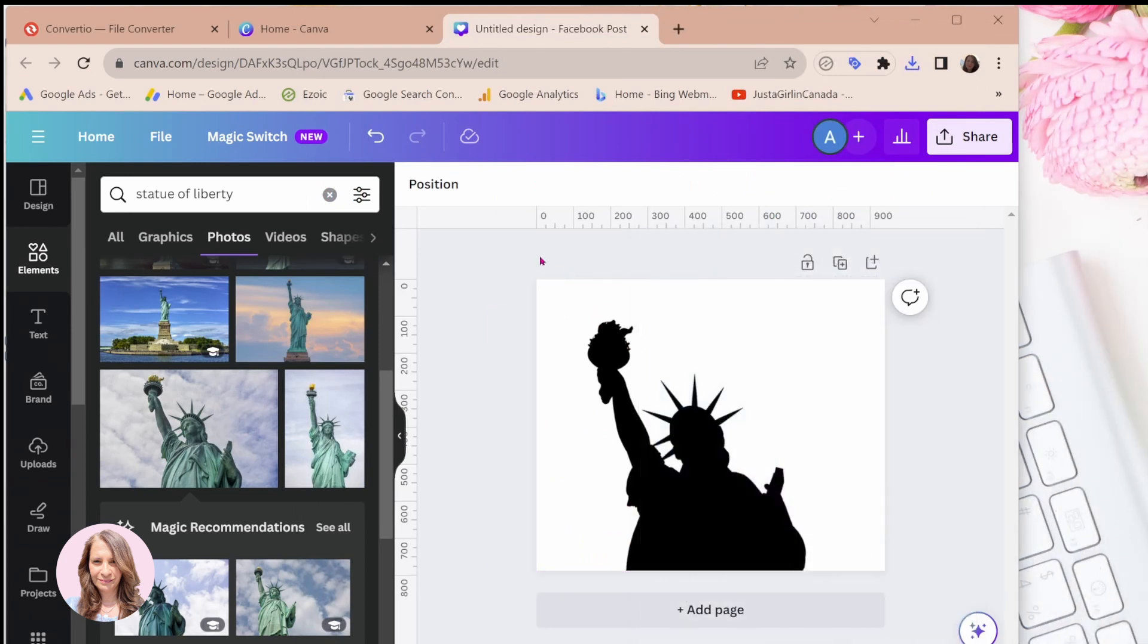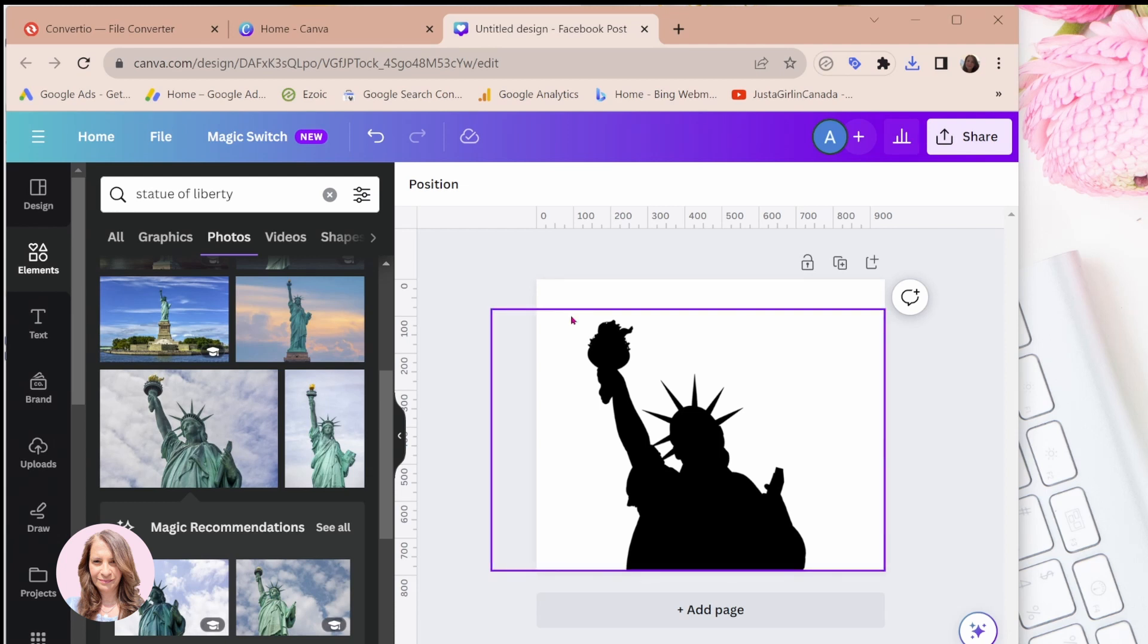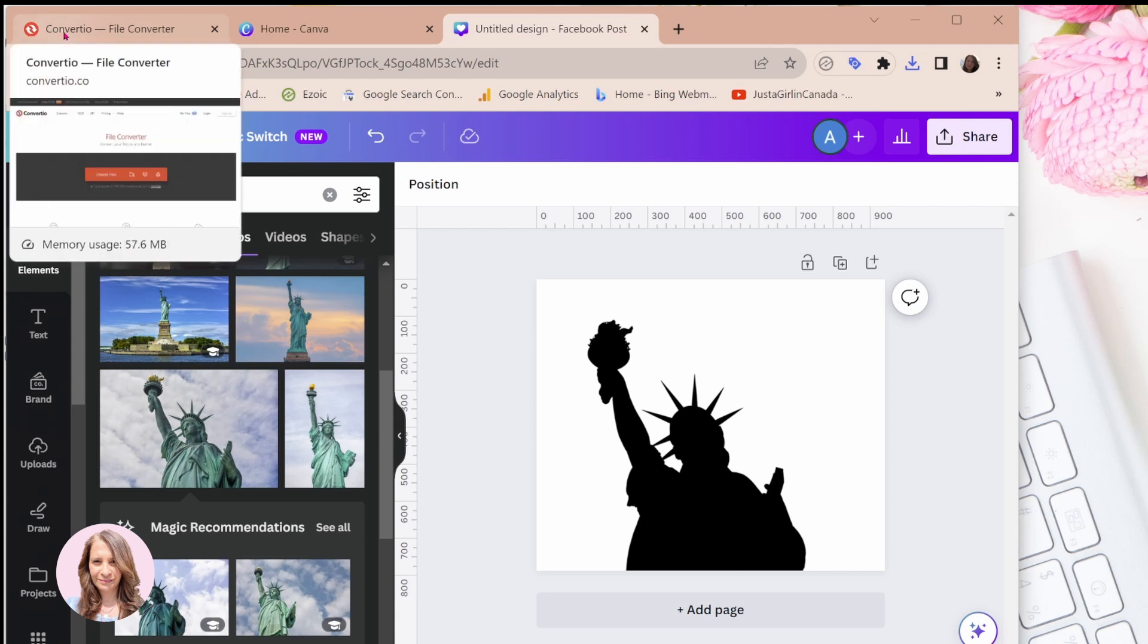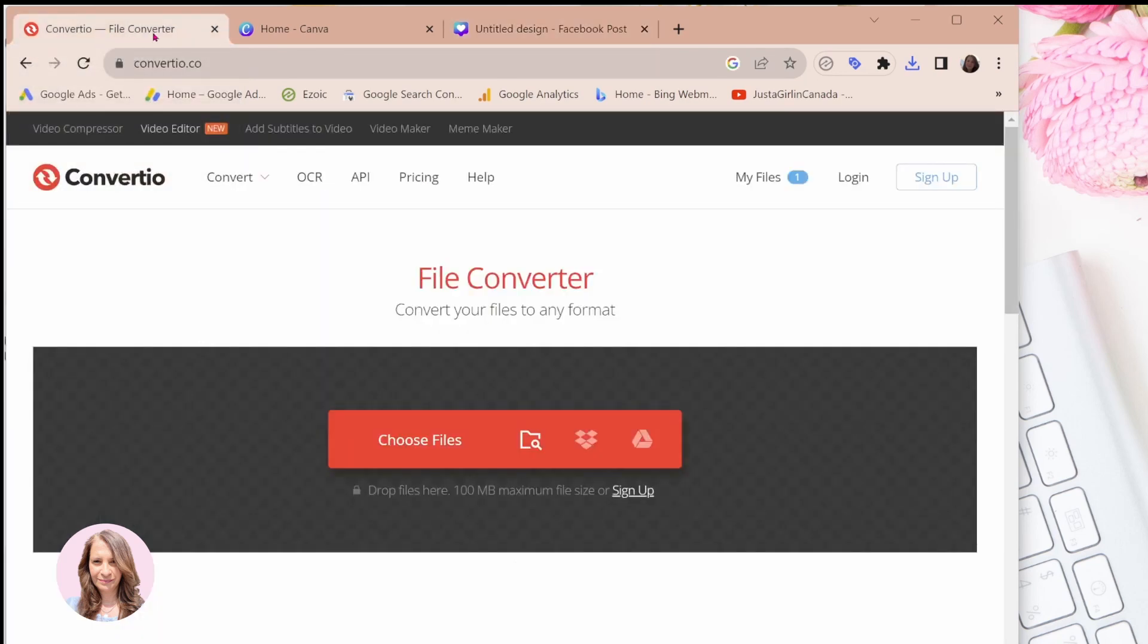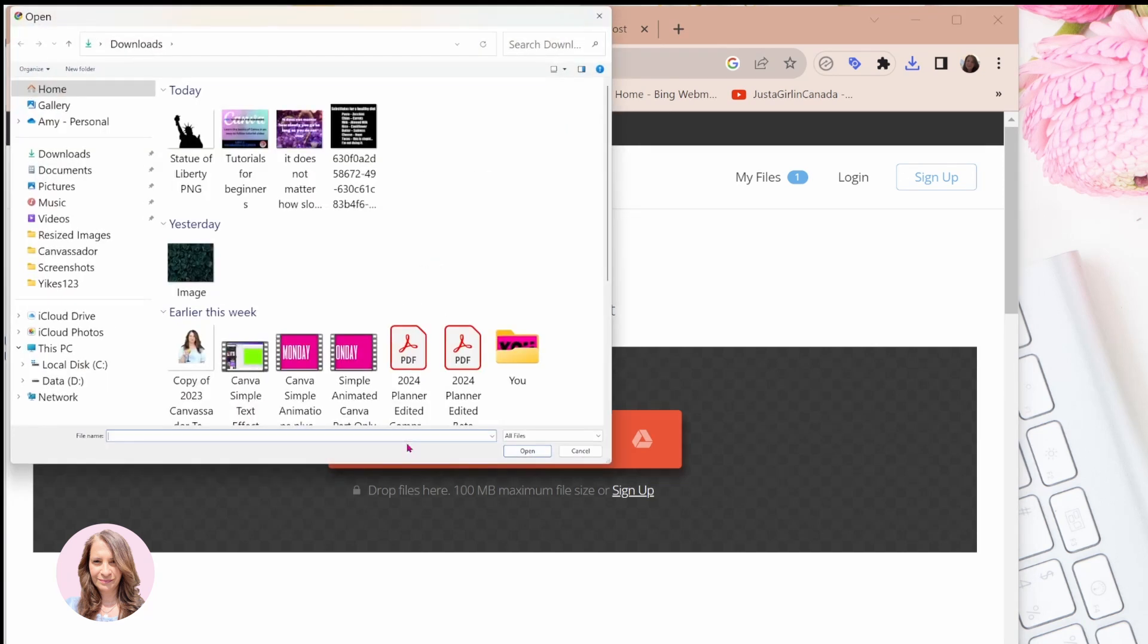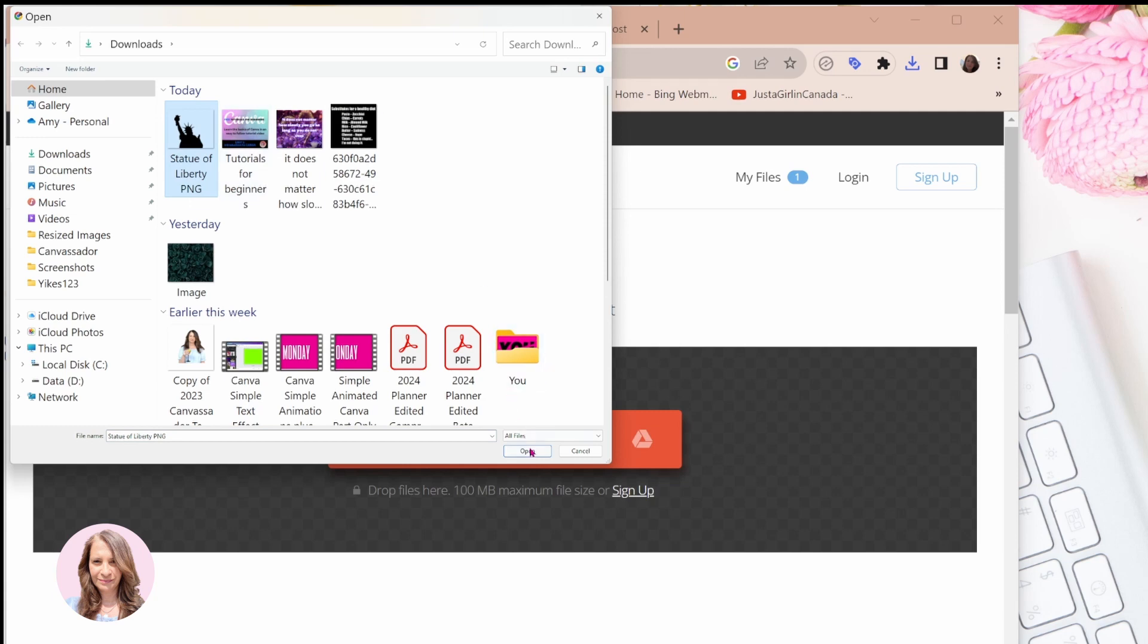And the next thing we're going to do is we're going to open up a browser and we're going to go to this browser called ConvertIO File Converter. This application is 100% free. You don't need to log in, nothing. So we're going to say choose files and we're going to go to the Statue of Liberty, which I just downloaded. I'm going to open it.